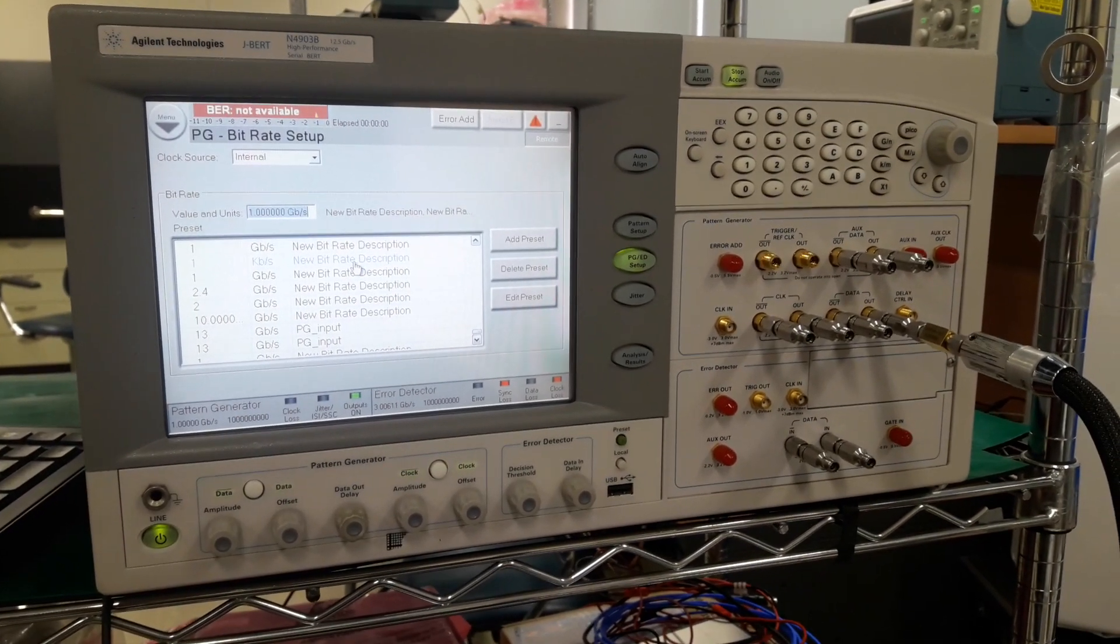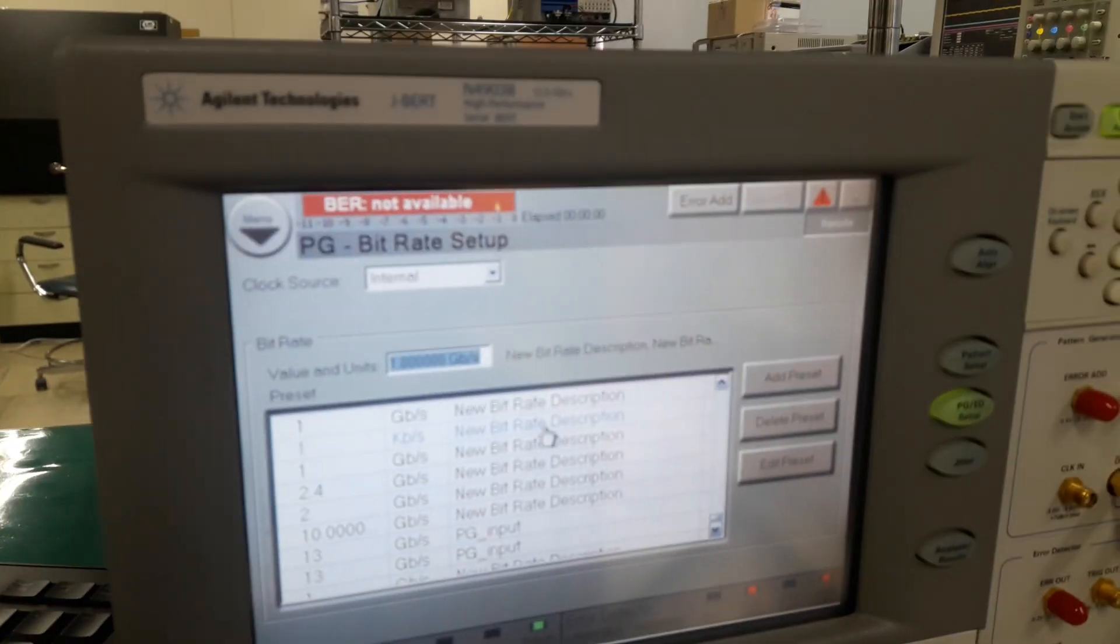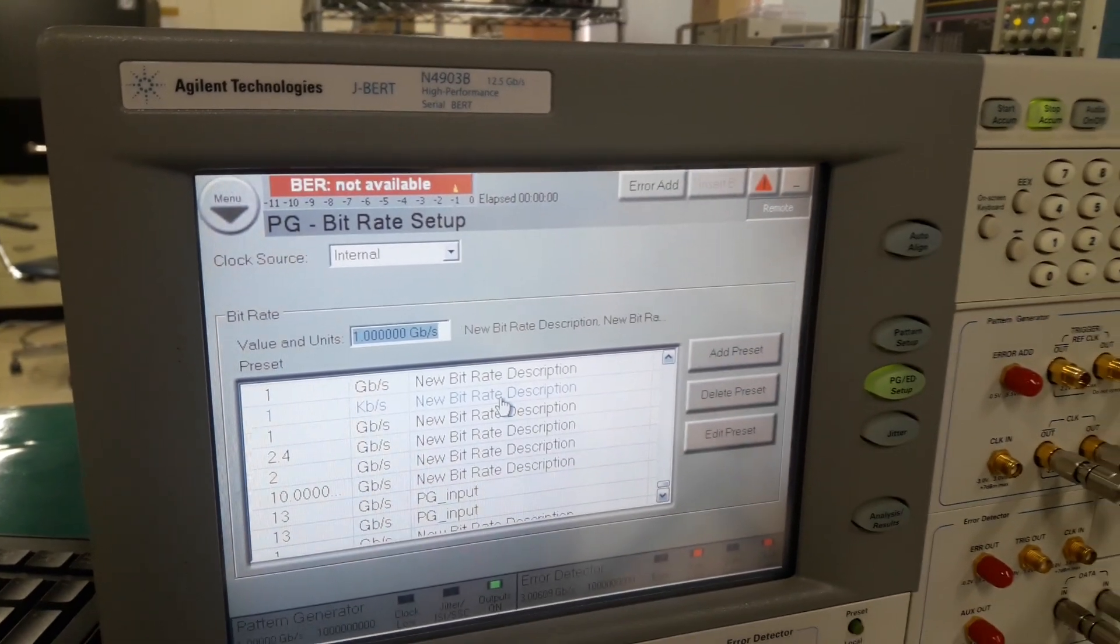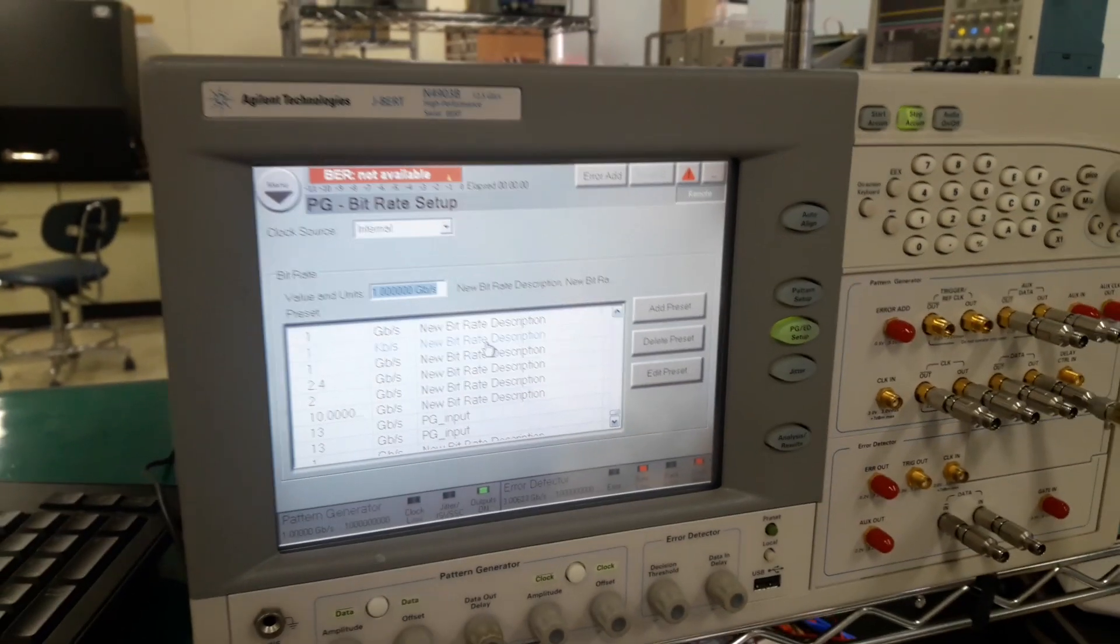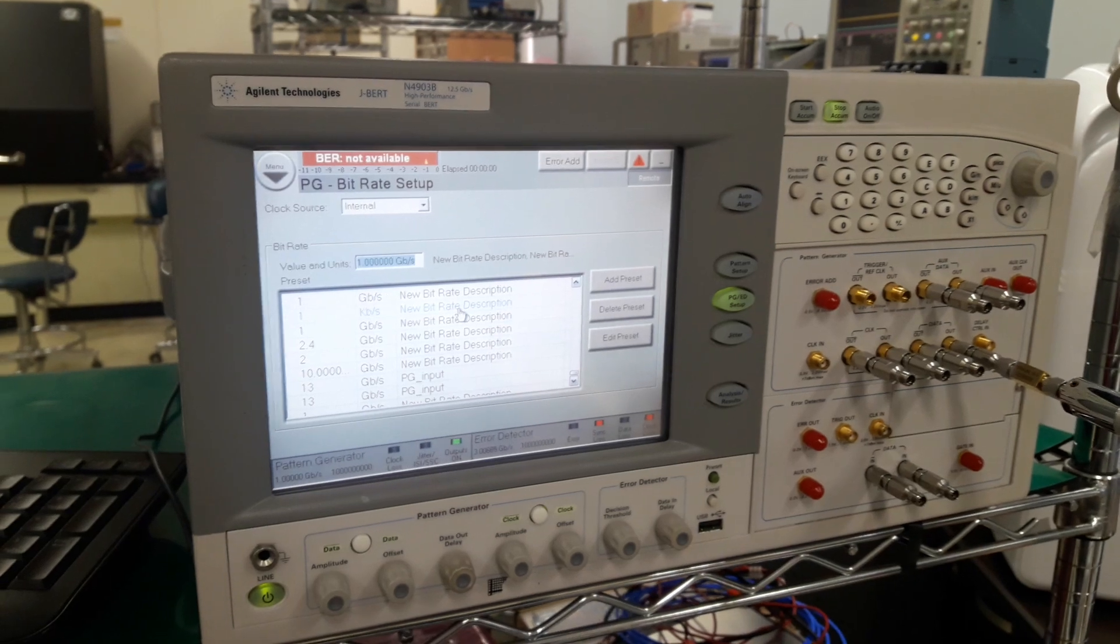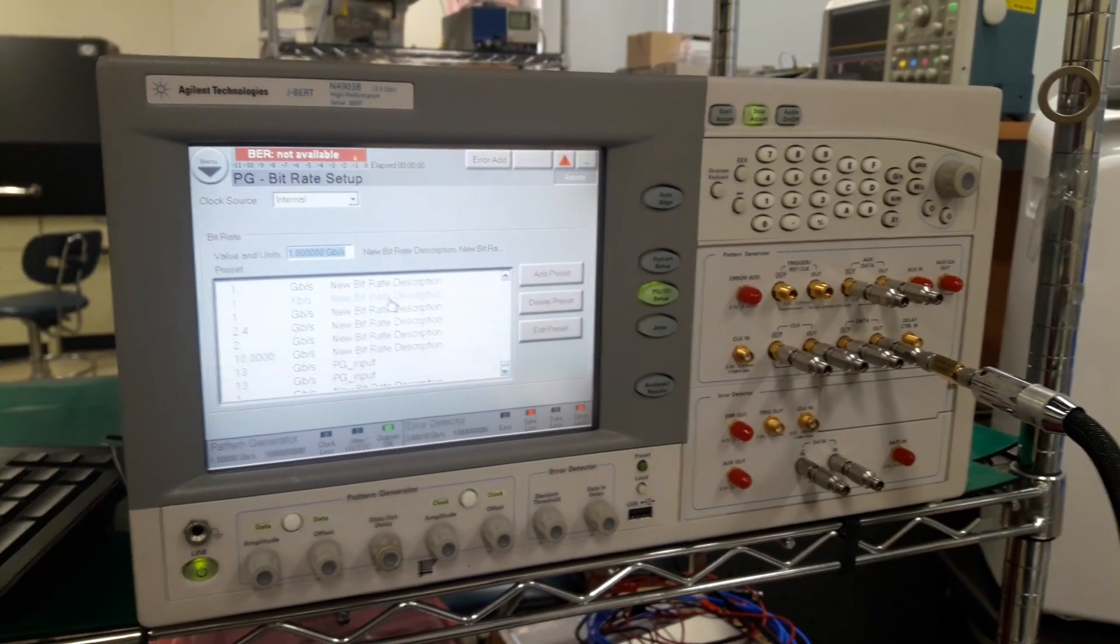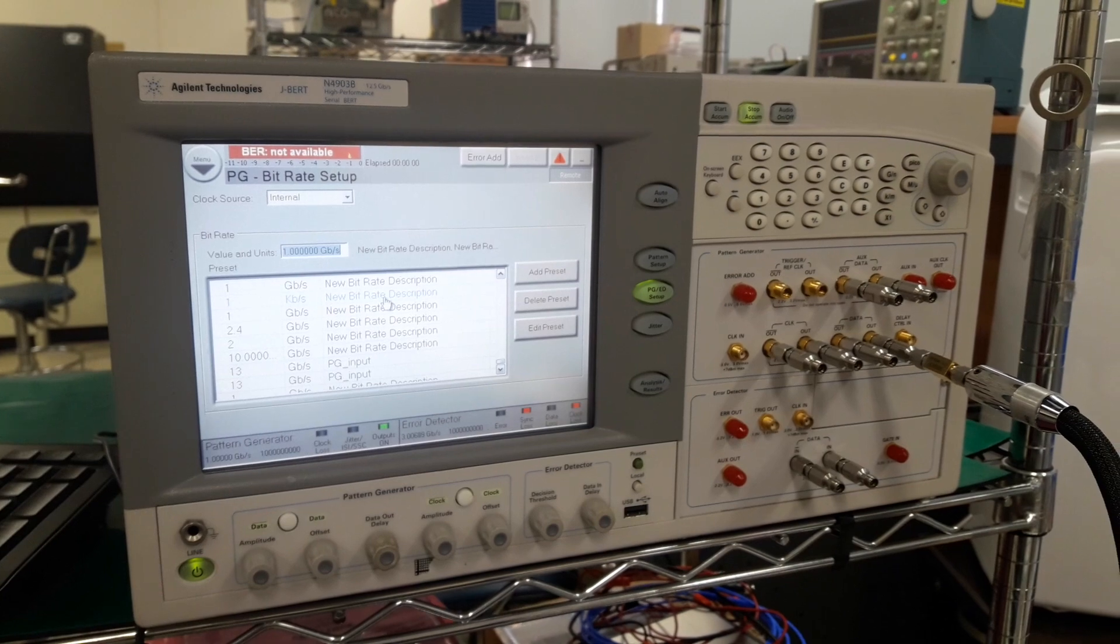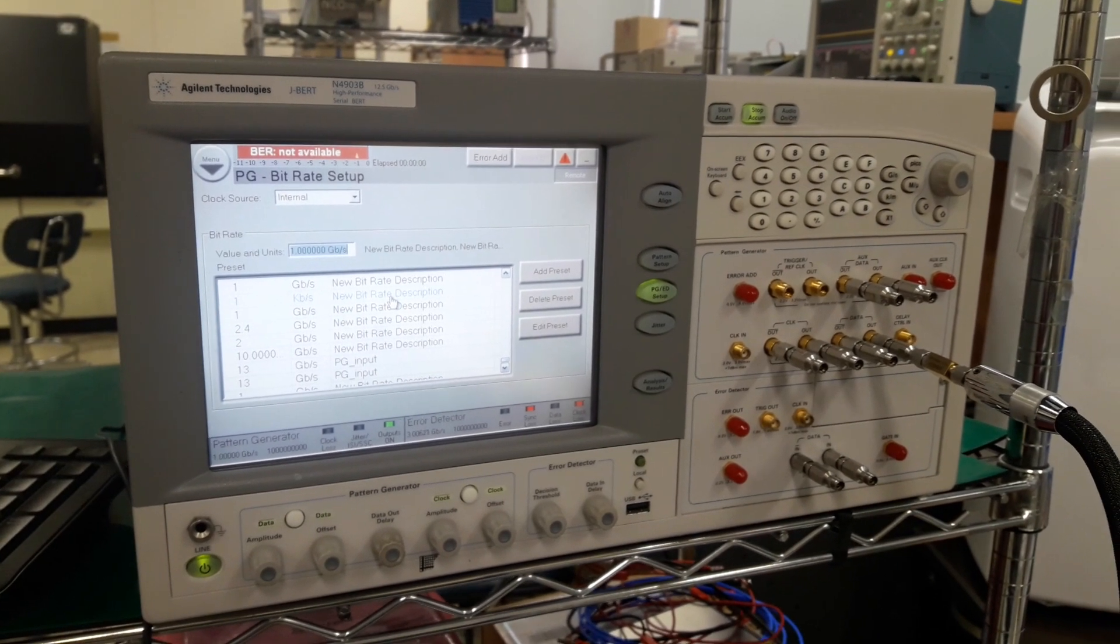I'm using this machine, JBALT machine by Keysight Agilent Technologies. What it does is it generates a very narrow pulse. I need that nanosecond period pulse for my gallium nitride-based pulse generator.